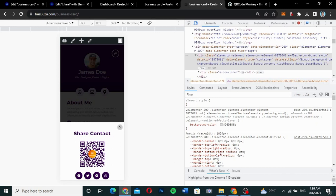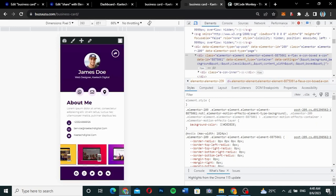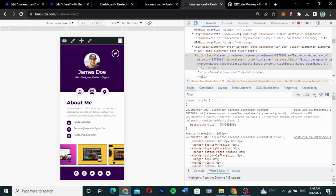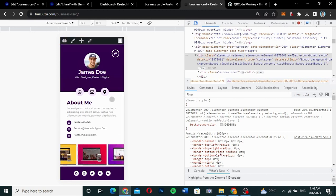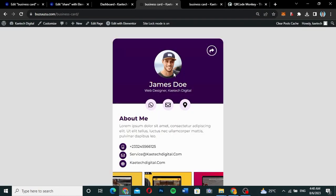You can click the share button and the share contact pop-up will appear for people to contact you. They can also click to directly chat you on WhatsApp. The same thing applies to the email and directions to your office or wherever your business is. That is basically how the digital business card looks like, and I'm going to show you step by step how I created this using Elementor and Elementor Pro.